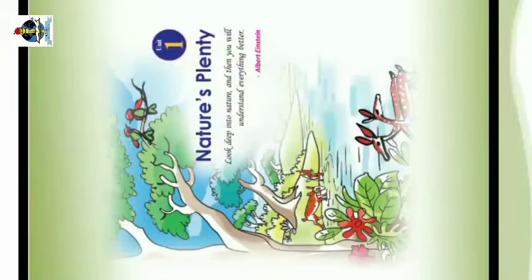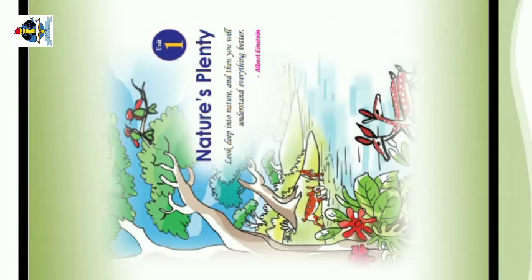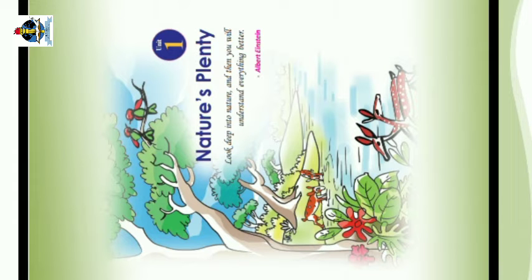Assalamu alaikum, good morning. Hi students, I am your new English teacher, my name is Shuhayv. In this English book we are going to study a new chapter in first unit, Nature's Plenty.